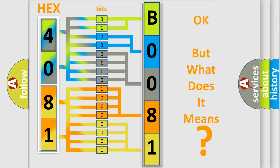So, what does the diagnostic trouble code B008171 interpret specifically, Saturn car manufacturers?